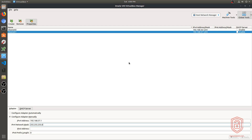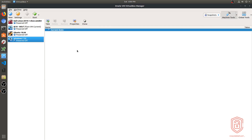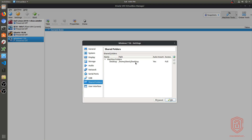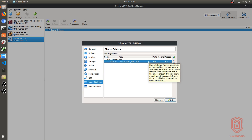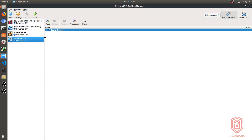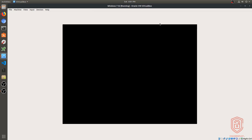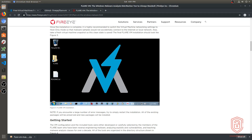Now that we've set up the host-only adapter, go back to Machine Tools, go into Settings, and under Network set the adapter name to 'vboxnet1'. For shared folders, I've set mine to the desktop where I saved the FLARE VM script, which I'll copy over shortly. Hit OK. You can see we have no active internet connection because of the host-only adapter — that's expected.